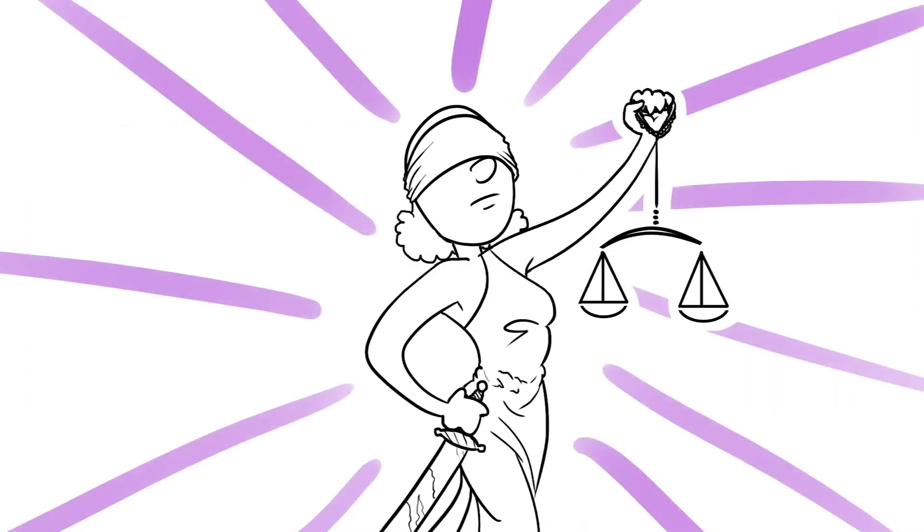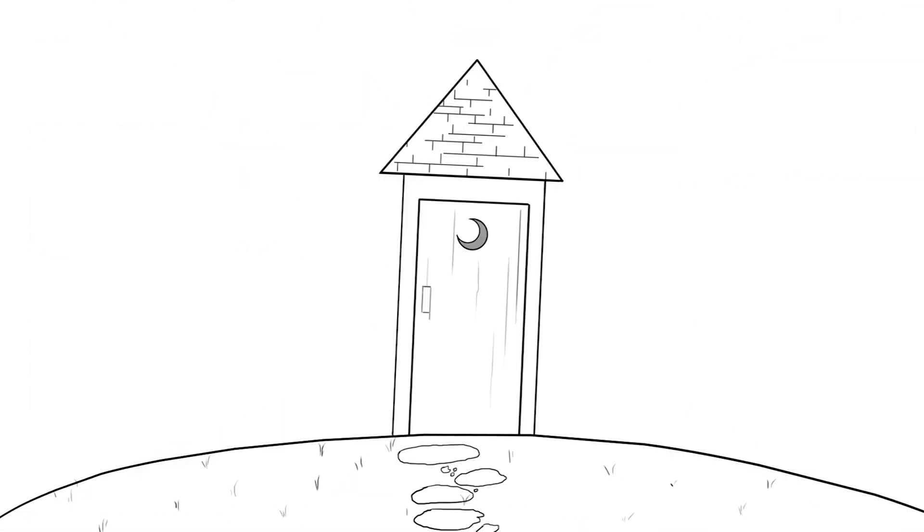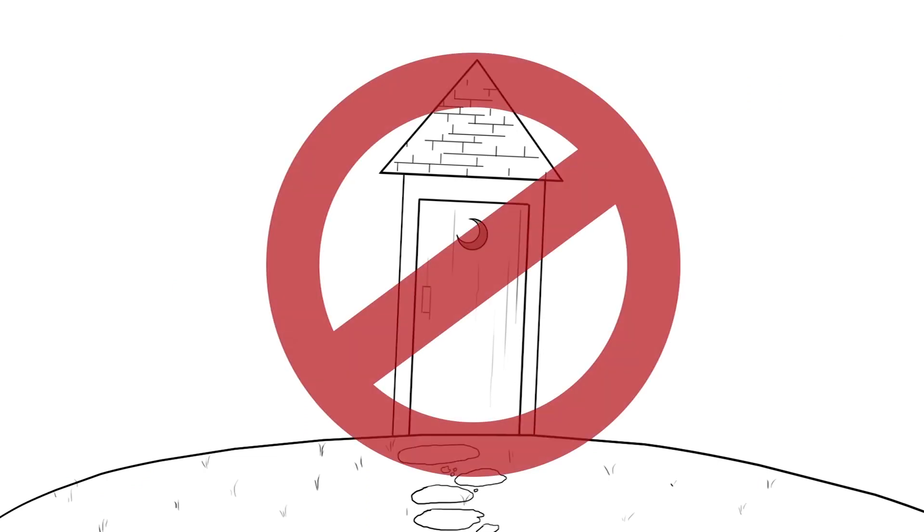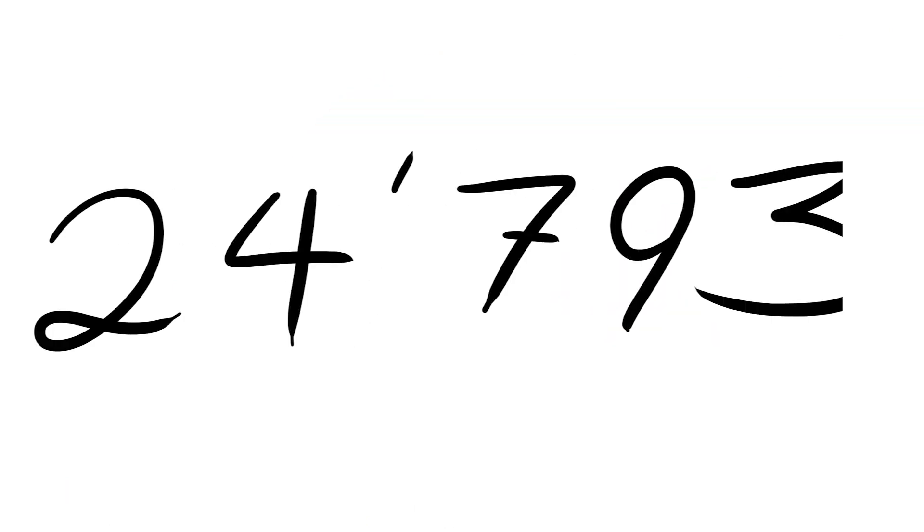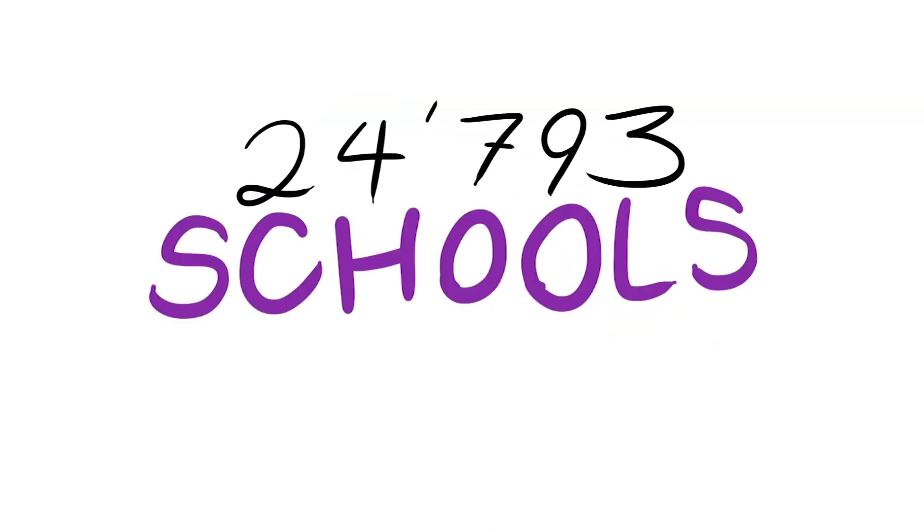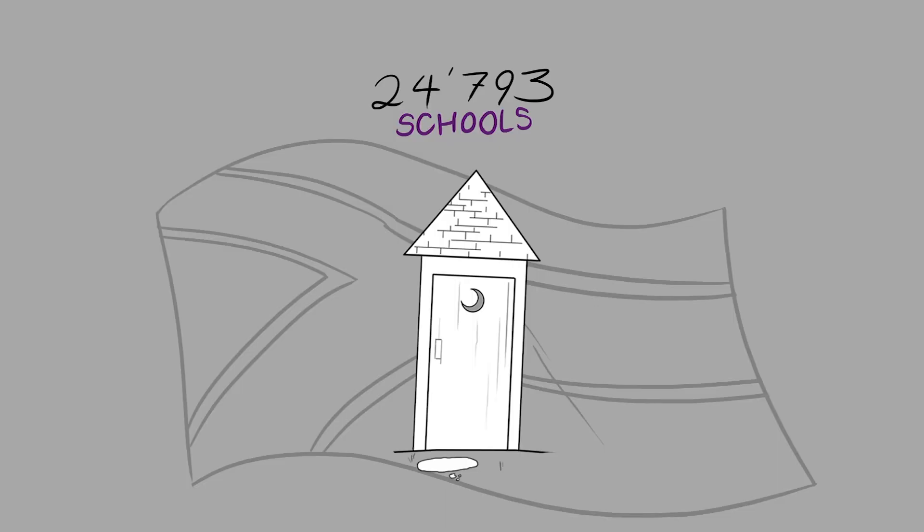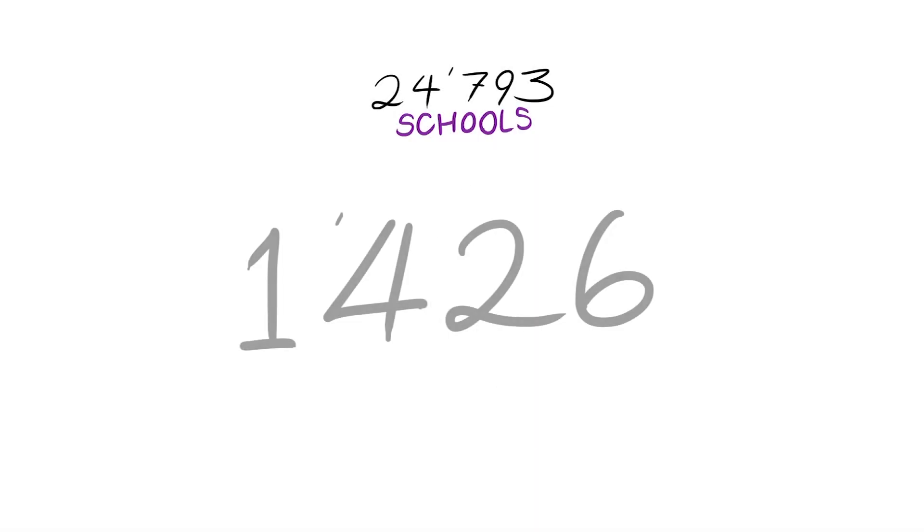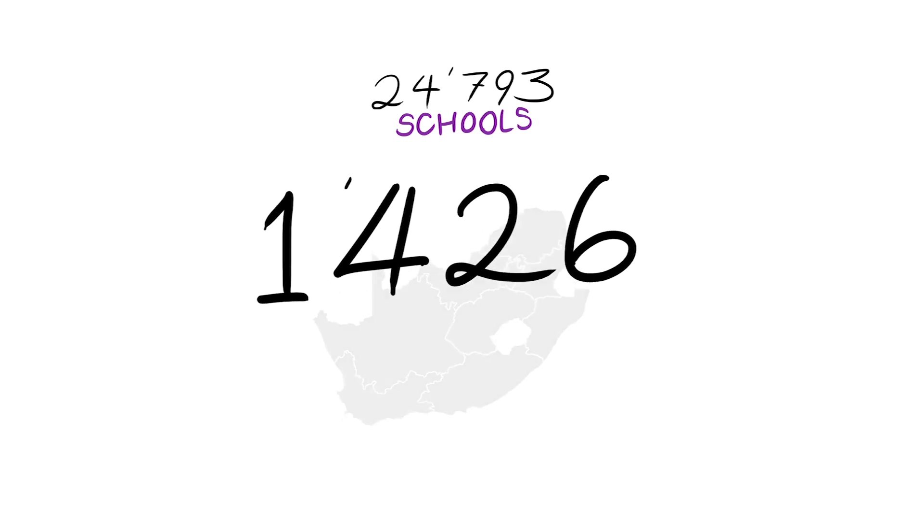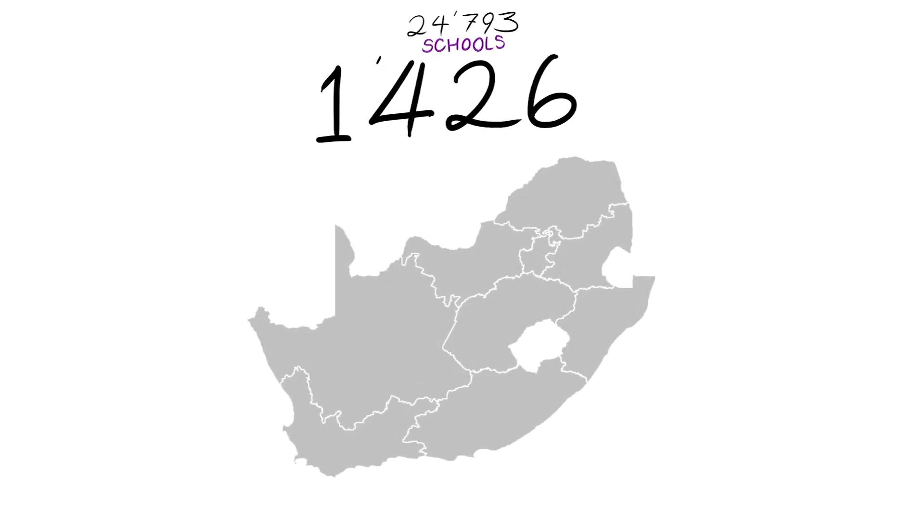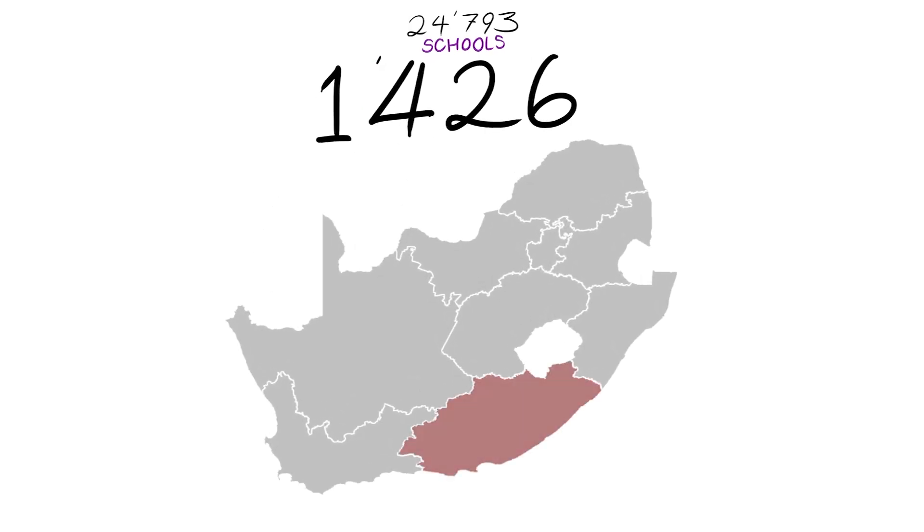There are 24,793 schools around the country with only pit toilets. There are 1,426 schools in the Eastern Cape alone with only pit toilets.